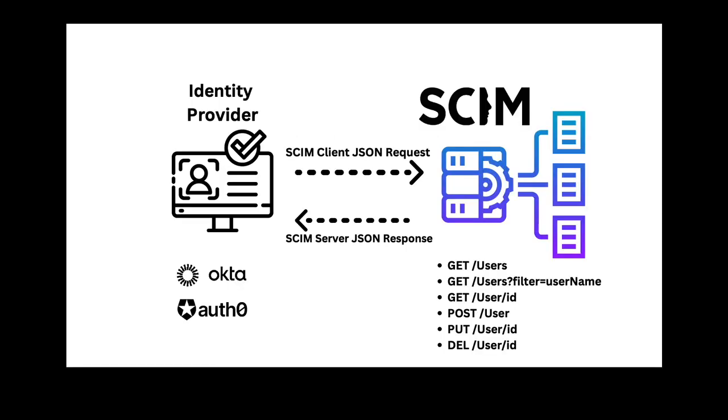Before we build our SCIM server, let's familiarize ourselves with the functions that support it. SCIM is implemented by the following RESTful API: create, read, update, delete endpoints and JSON. We'll build an endpoint to retrieve users using the GET requests. We'll also incorporate a filter in the GET users request. We'll also have the ability to GET users by specific ID. We'll create an endpoint for creating users using POST, updating users using PUT, and deleting users by ID using DELETE. JSON is the format for requesting and responding to and from the identity provider and SCIM server.